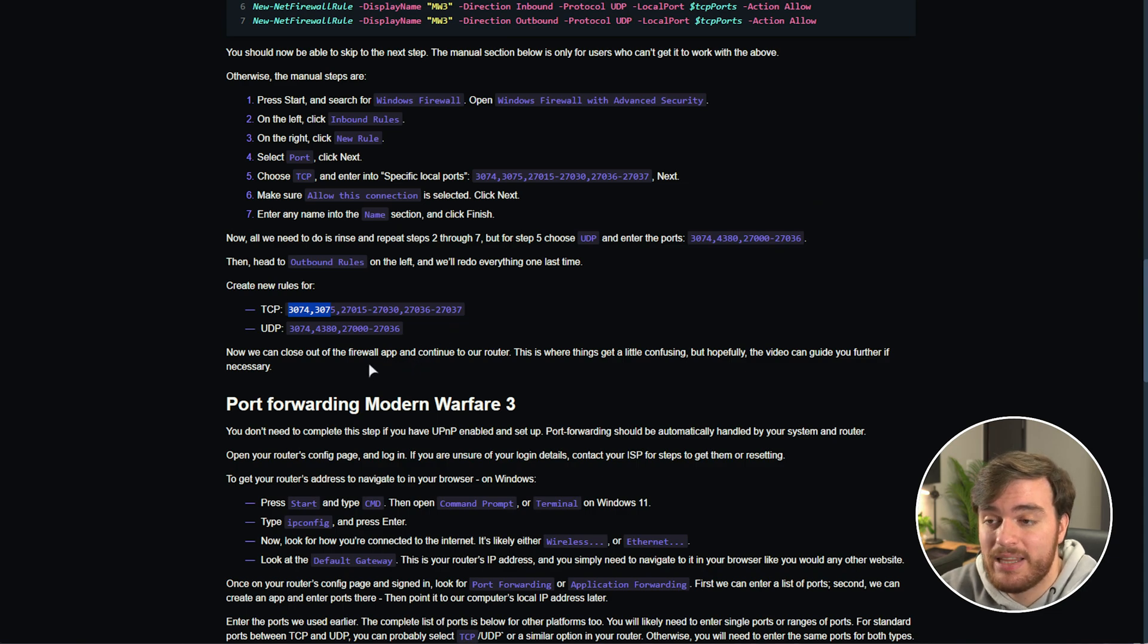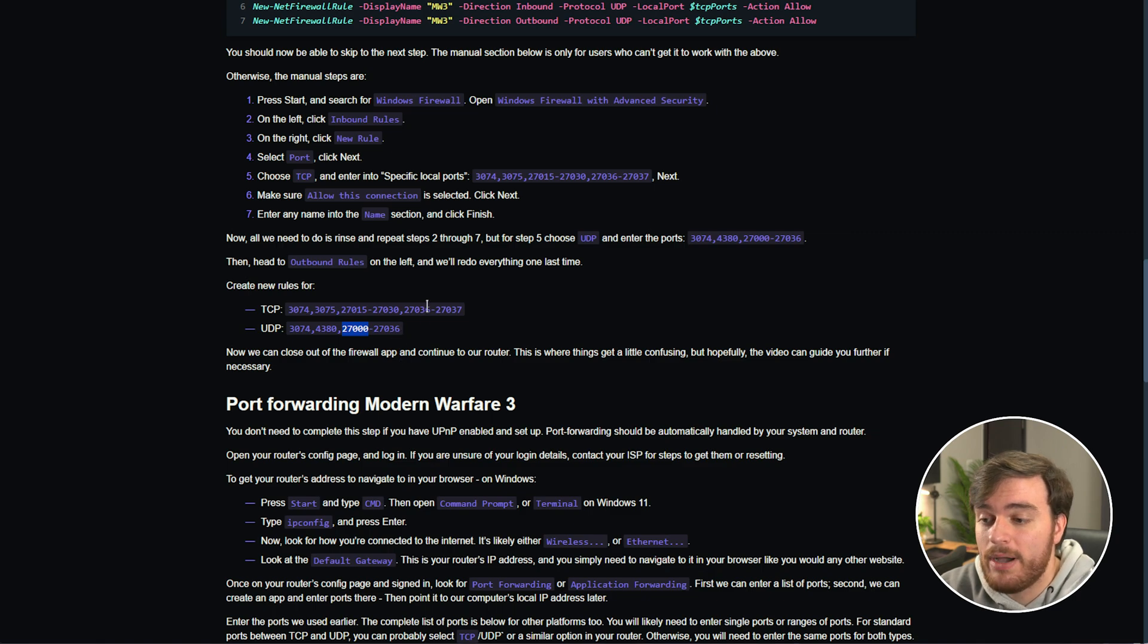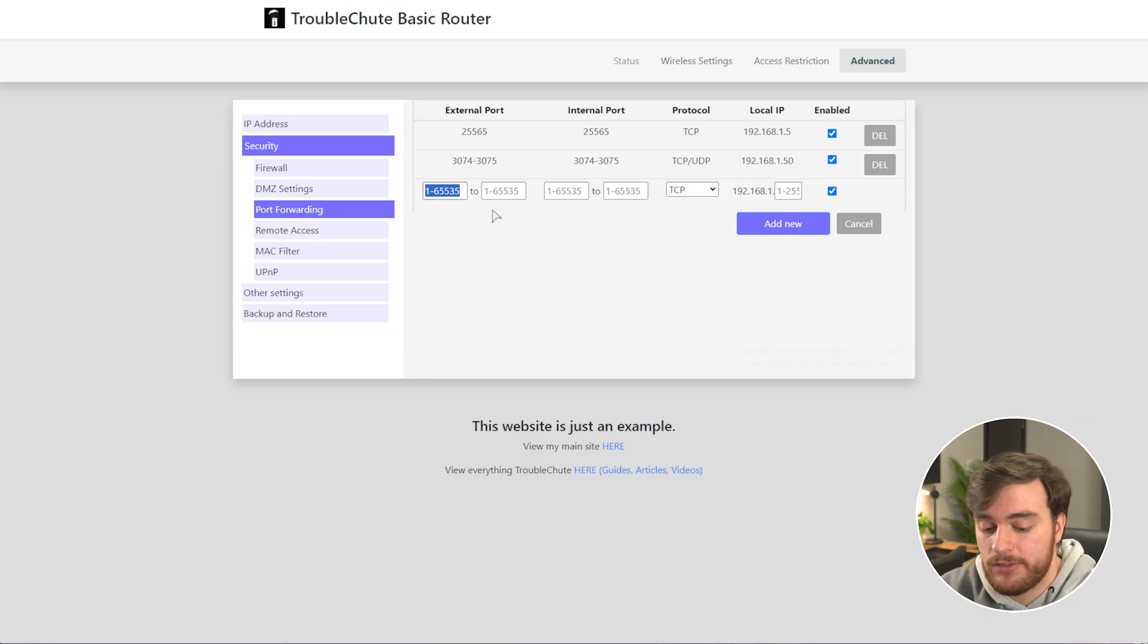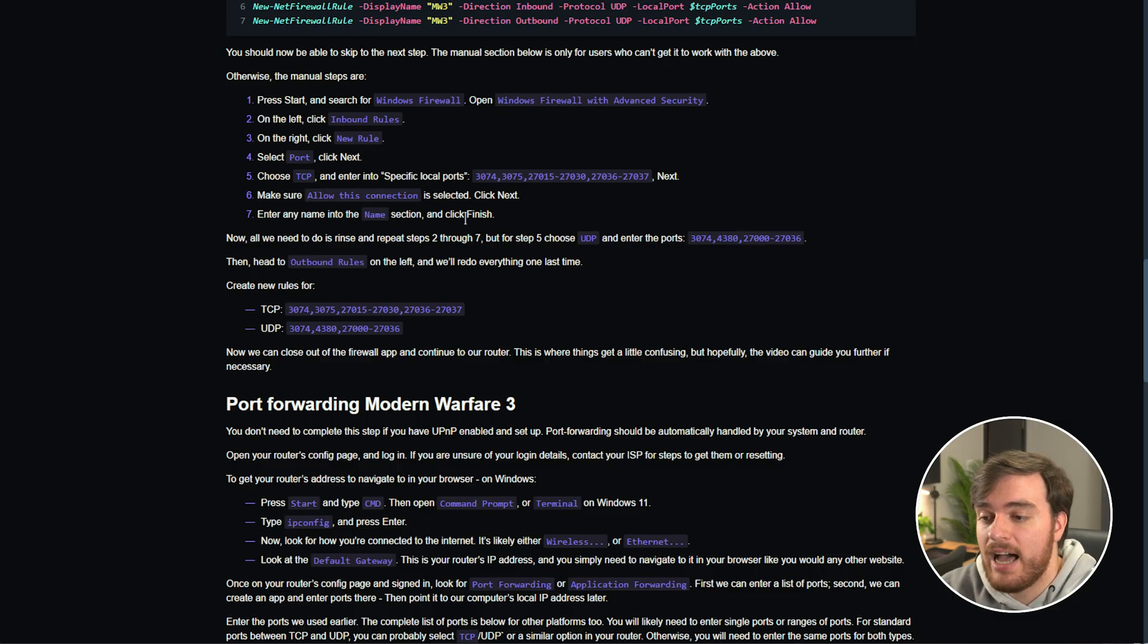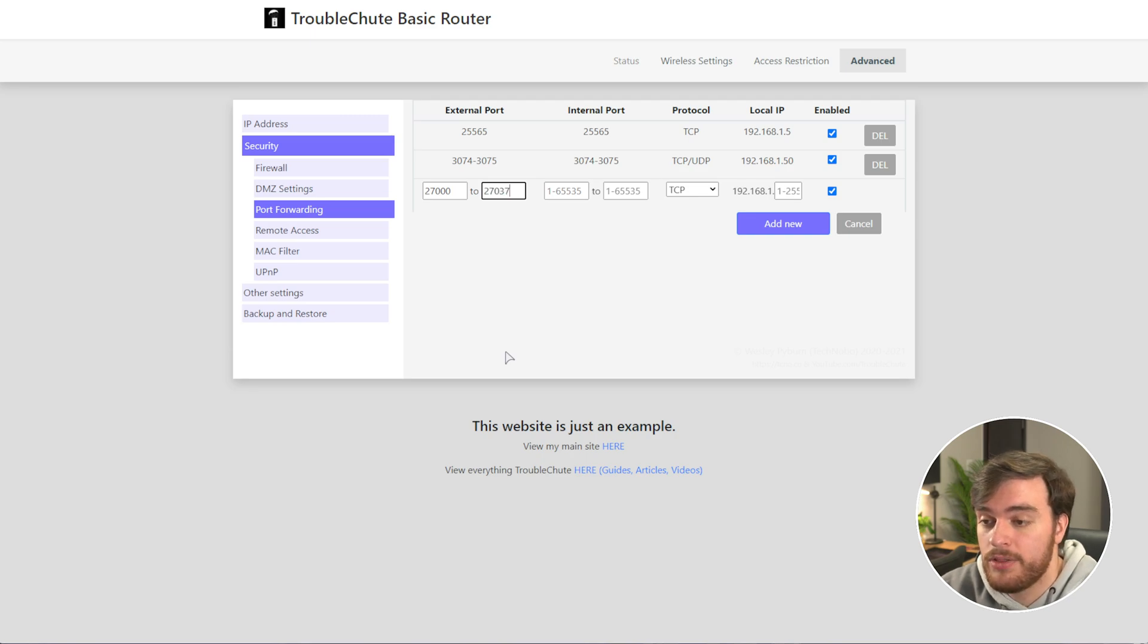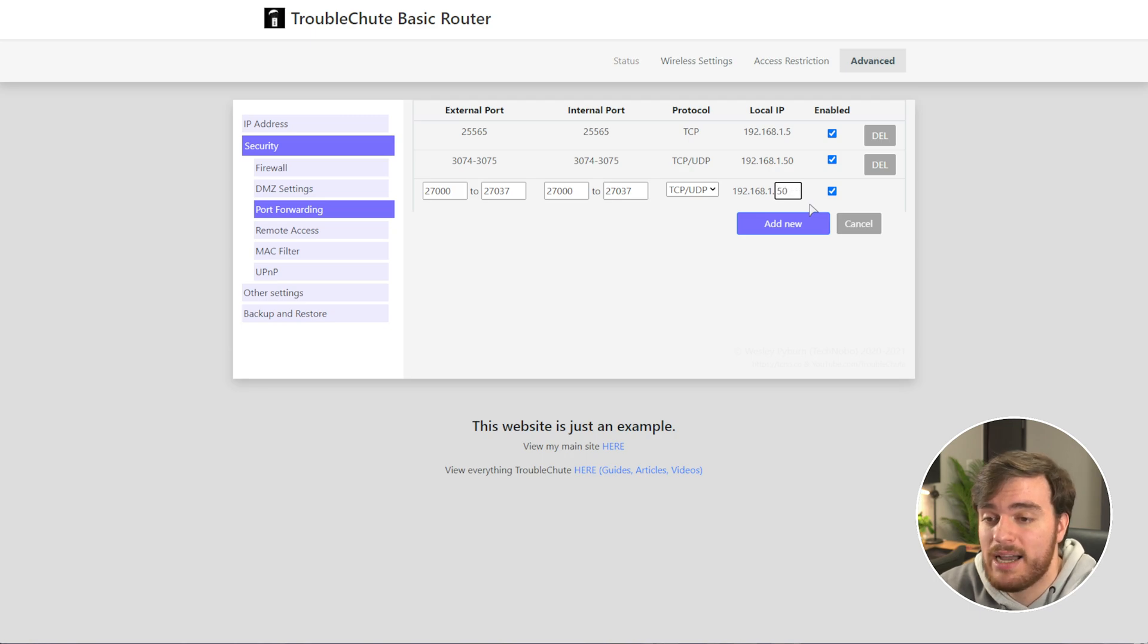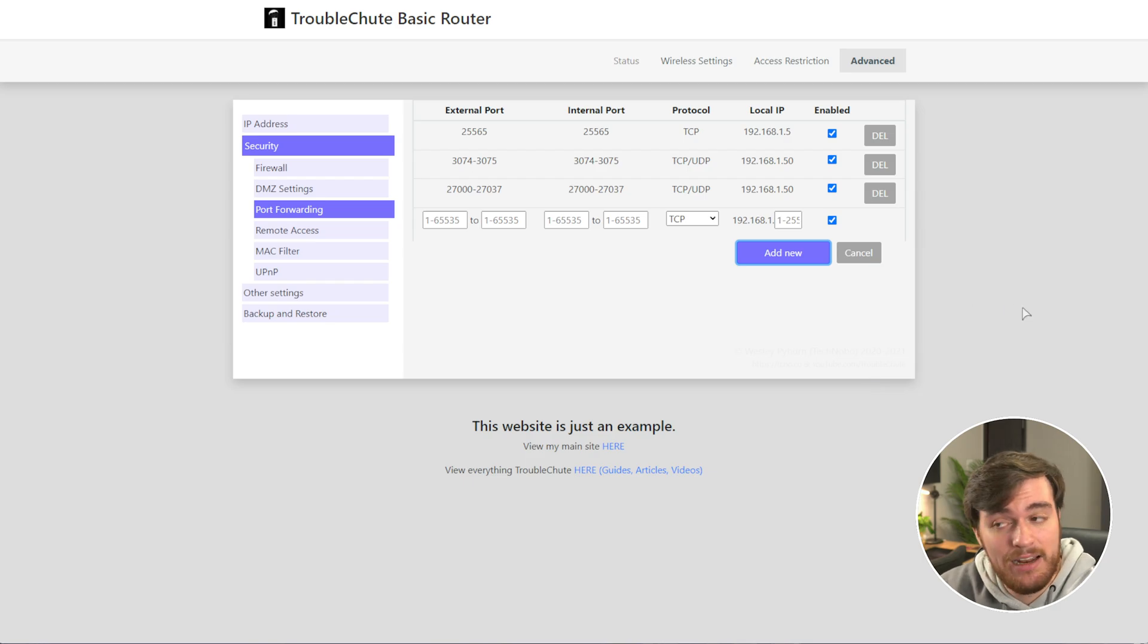We now need to do this for the other ranges as well. We have 27000 all the way to 27037. We can do all of these in one simple range. So, I'll start with 27000 to the highest number, which was 27037. So, 27037, and we'll do this twice, as that's what my router asks for. We'll choose TCP and UDP. Once again, I only need to enter the last bits of my local IP. Add new, and bam, we're now completely port forwarded.